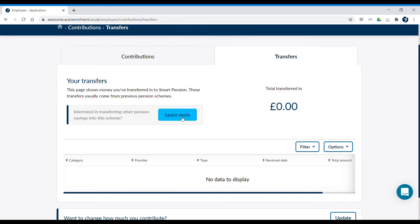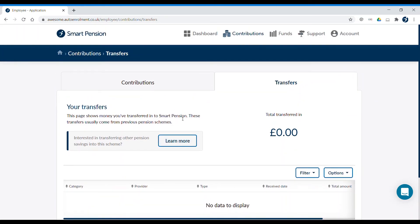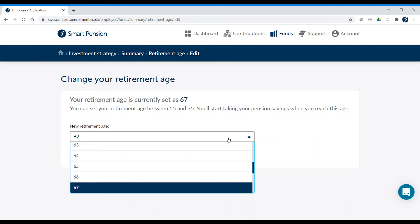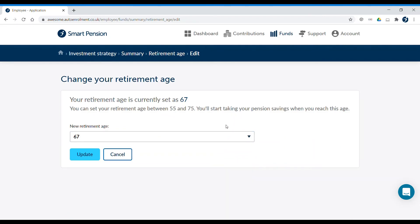You can also access the things we've just been through at the top of your screen. Here you can see your investment summary — it shows you how much your savings are worth and how they're invested. This section also gives you the option to update your retirement age. You can use the drop-down menu to select your retirement age and click Update. Remember that if you're using one of our investment strategies, this could affect the way that your money is invested. For more information, take a look at our investment guide.